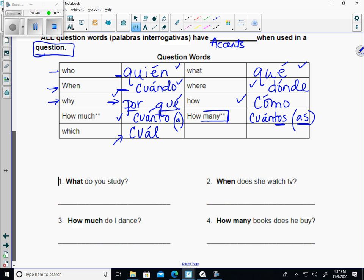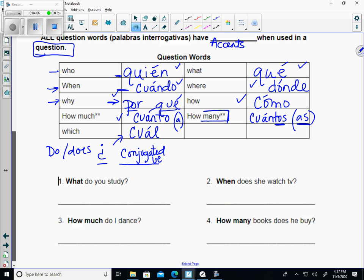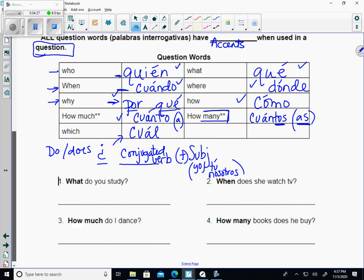We're going to learn how to add these question words. Basically it's just what we did last week. The 'do' and 'does' is still going to be the upside-down question mark, followed by your conjugated verb — take off the AR and add O, AS, AH, AMOS, or AN. That is then followed by your subject. Remember: yo, tú, and nosotros are optional. And then finally the rest of the question — whatever is left.